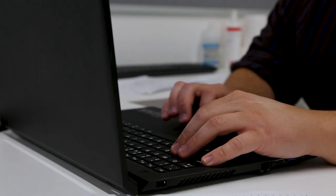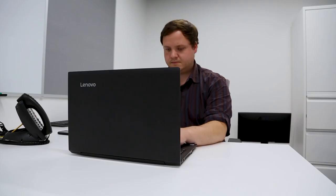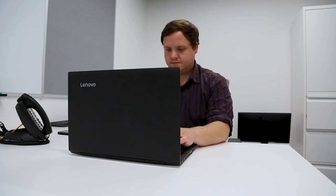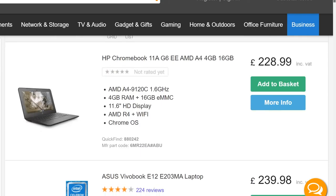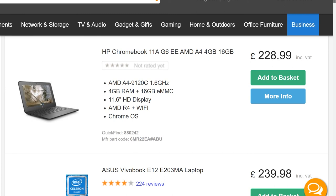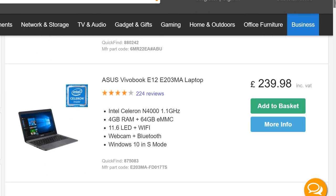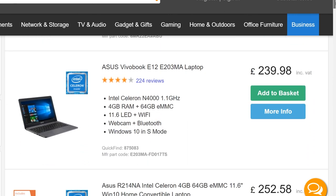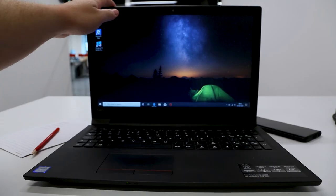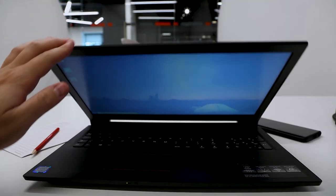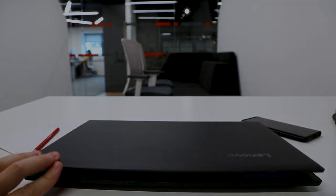Laptops are an affordable, hassle-free way to manage your business from anywhere. Visit eBuyer.com to see our huge range of laptops which are perfect for your business. Thanks for watching.